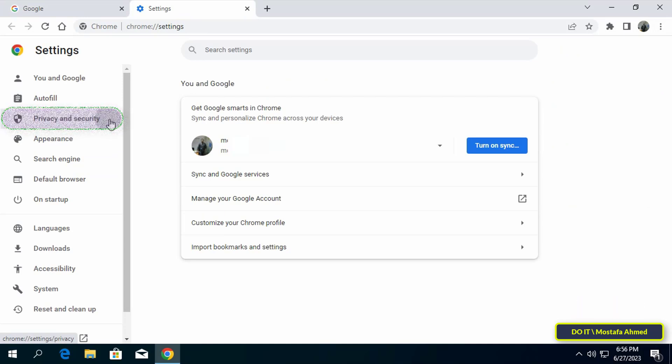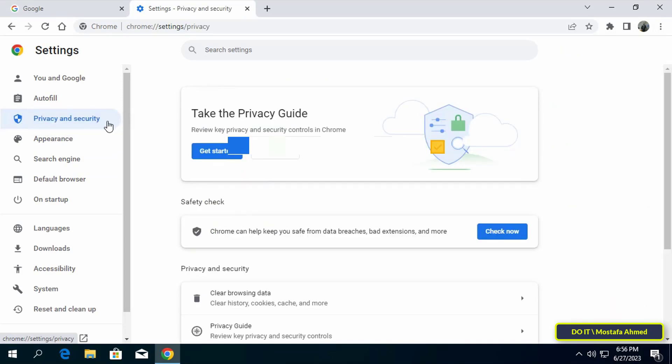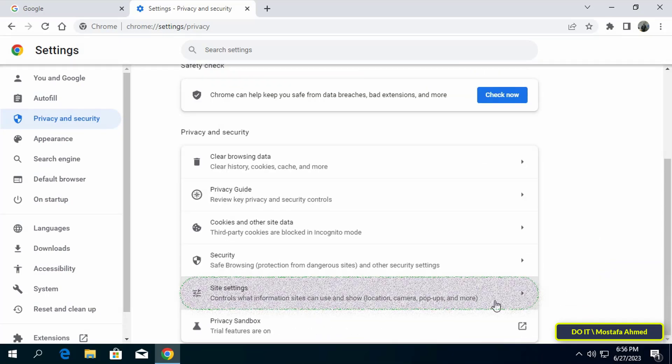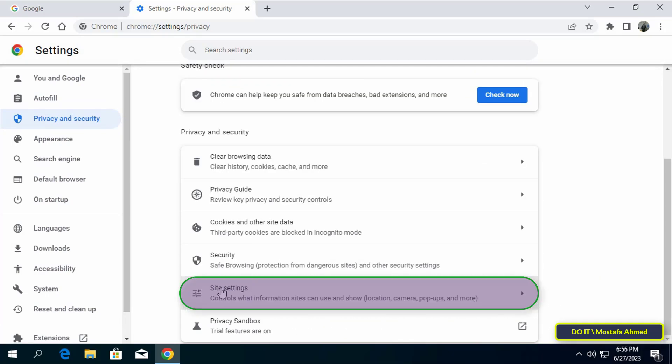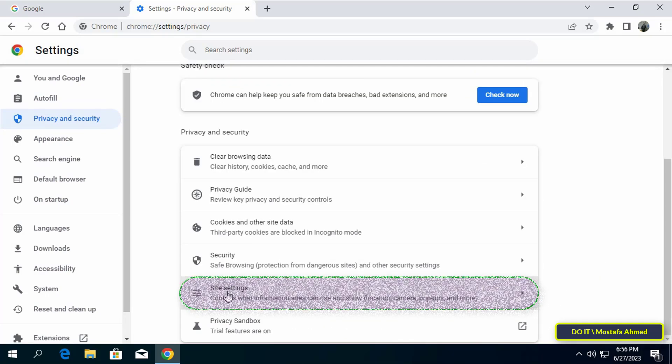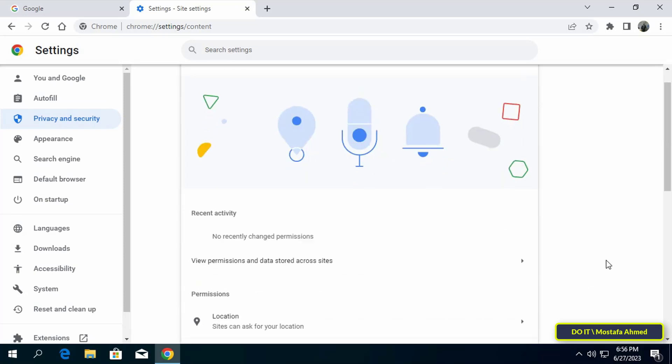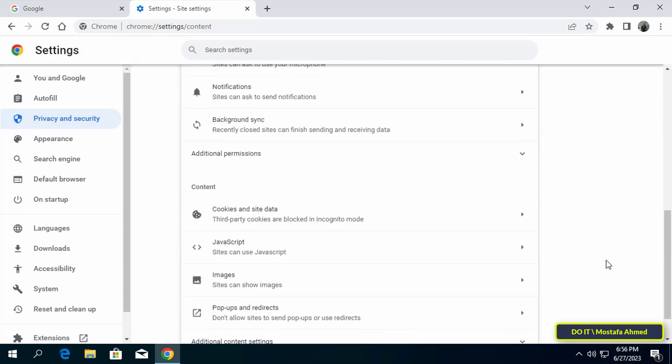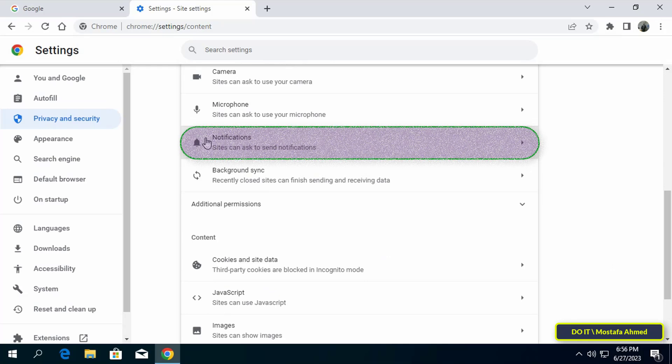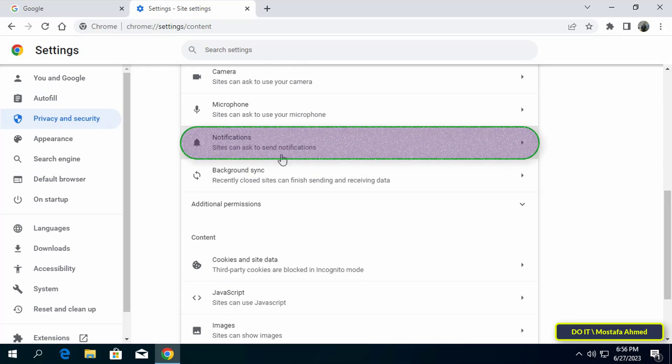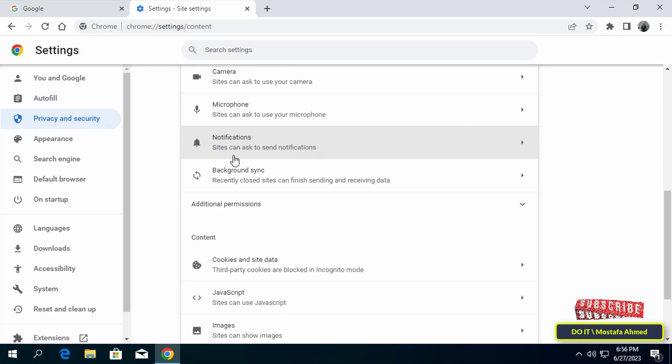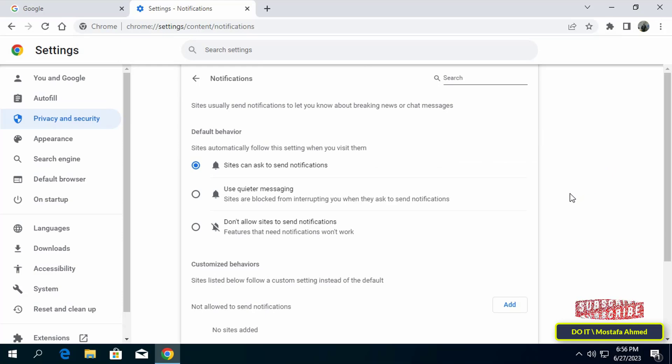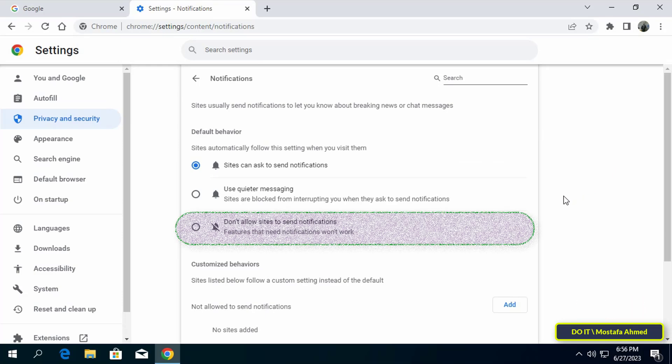Then scroll down to the other side and click on site settings. On the site settings page scroll down and click on notifications.